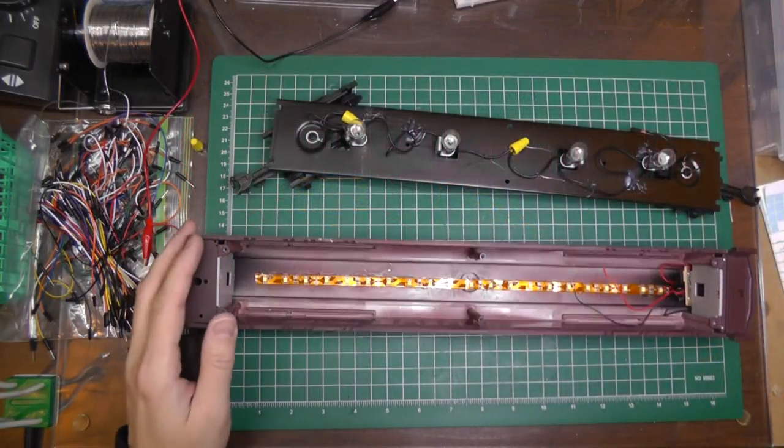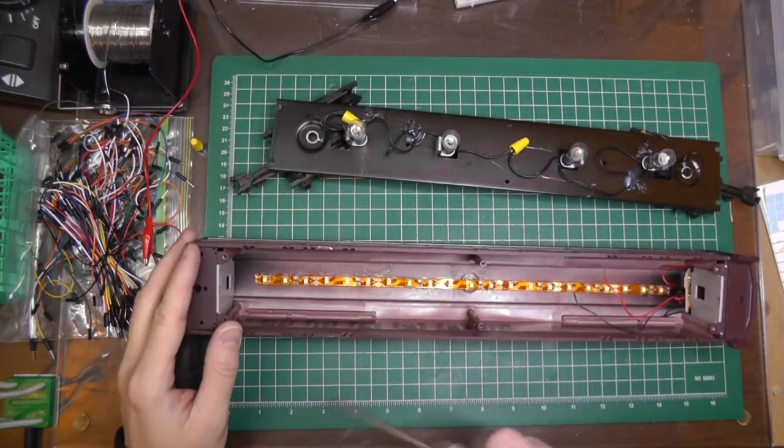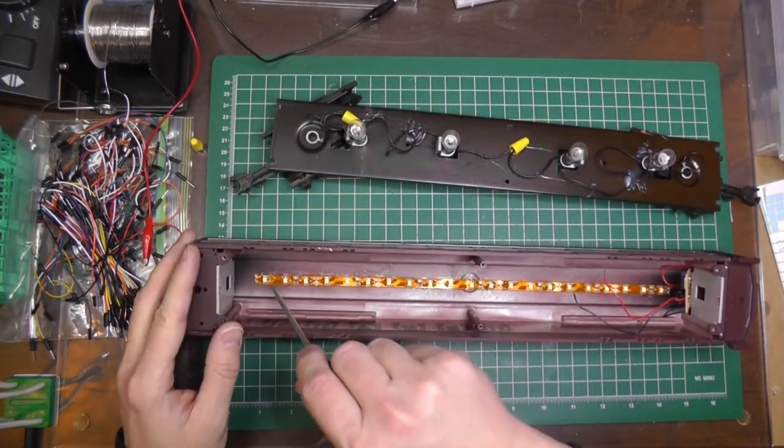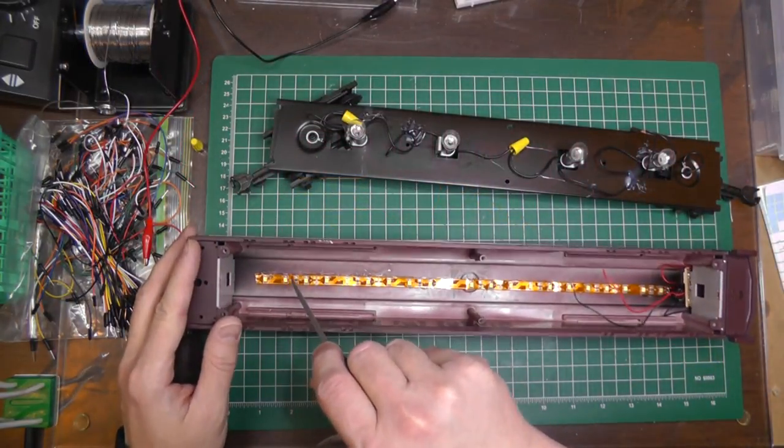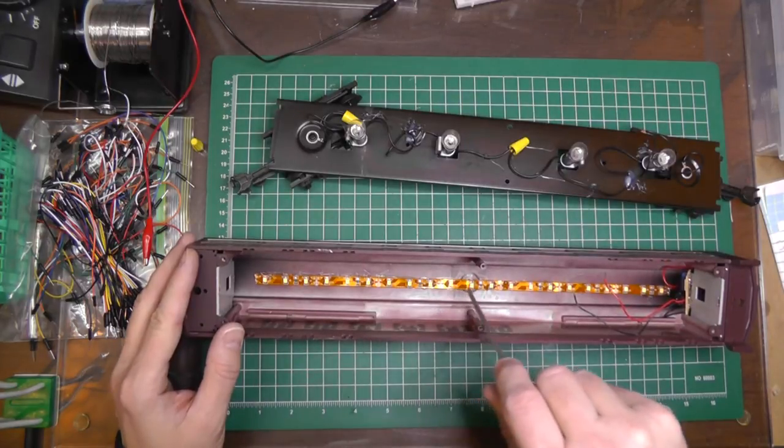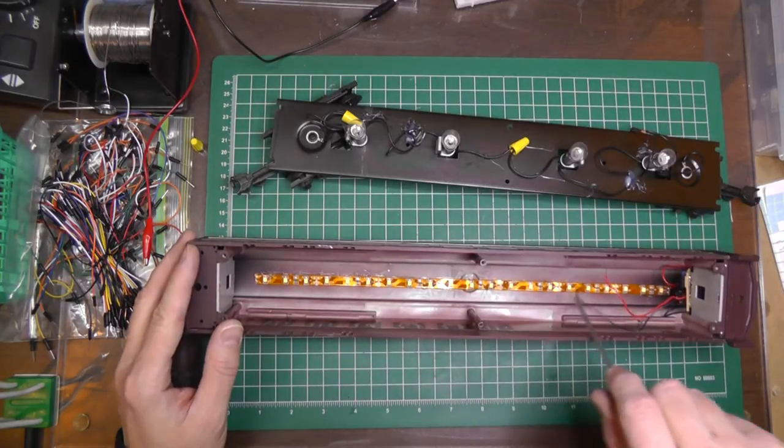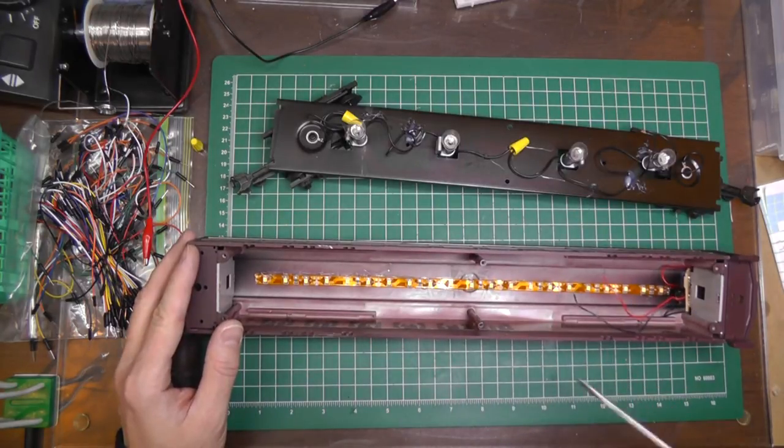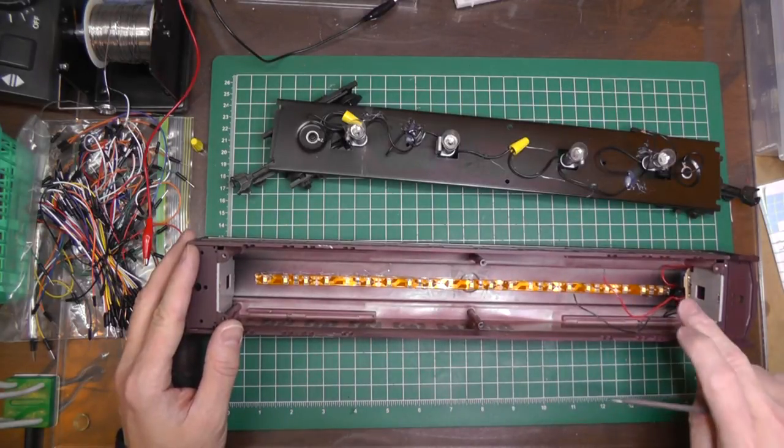Now even though these LED strips have an adhesive backing, I wasn't sure whether they would hold long-term. So I just hot snotted the LED strips into the top of the shell.